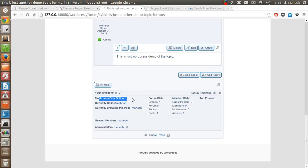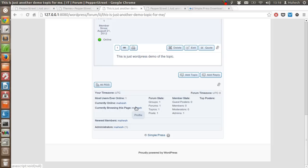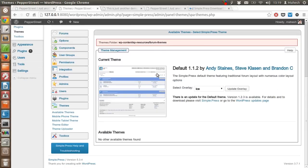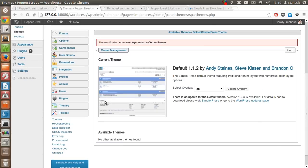And then there are some of the things like how many users are online, currently online user, who is browsing, how many groups, topics, forums you have - all these settings.